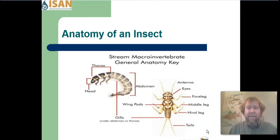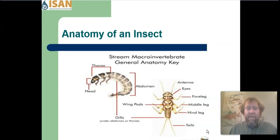An insect has three distinct body regions. The first one is the head, and that's where the eyes, the mouth, and the antennae will be. The thorax will hold the legs and what will eventually turn into the wings on the adult insect. The abdomen holds the digestive system, the reproductive organs, and sometimes, on some aquatic macroinvertebrates, that is where the gills are located.